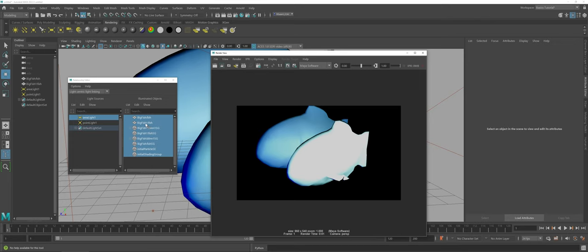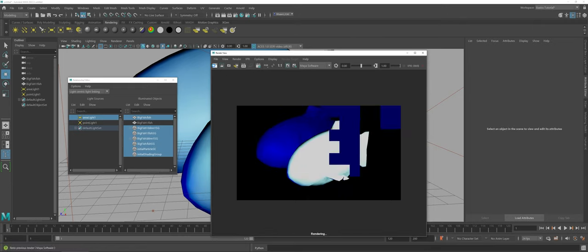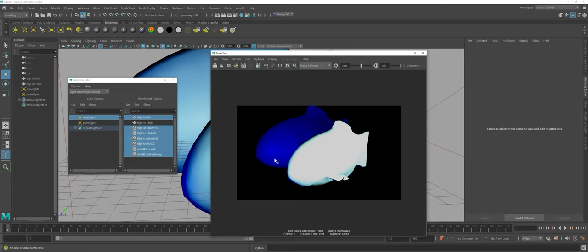I can also show you, though, if you want to turn it off or take the relationship, maybe there's no relationship between the area light and the fish behind, so let's take a look at that. I do a re-render. Now you see it's kind of lost that cyan splash of light there and now what you have is just the point light affecting it.